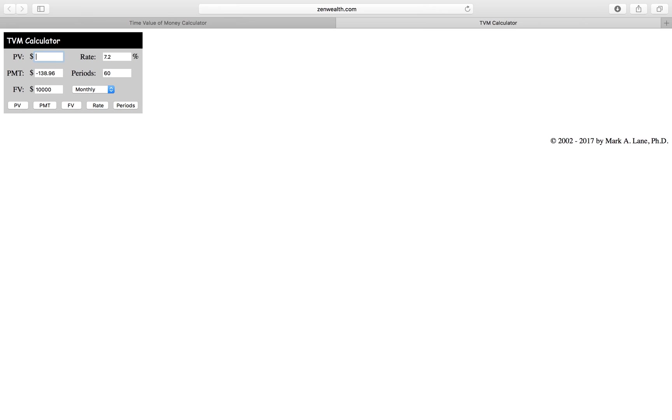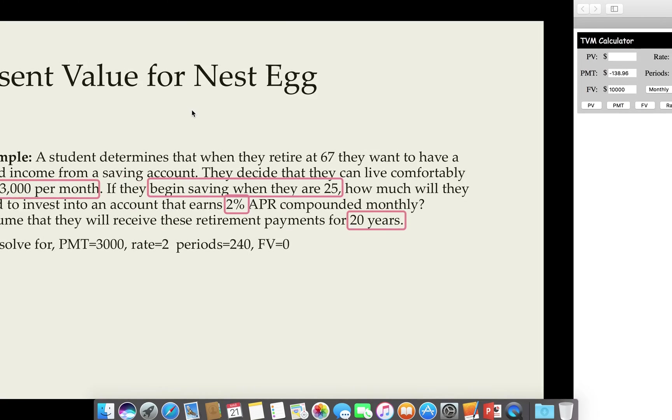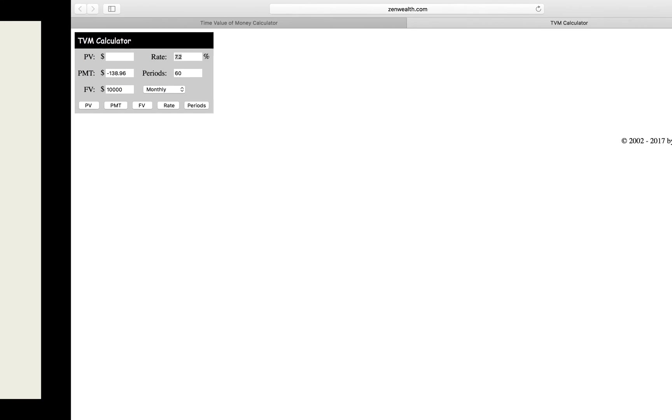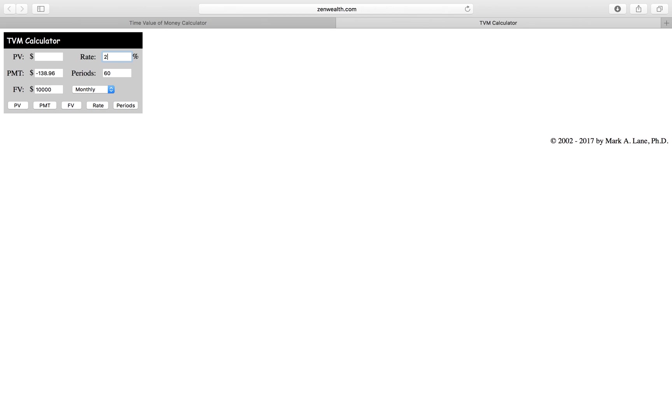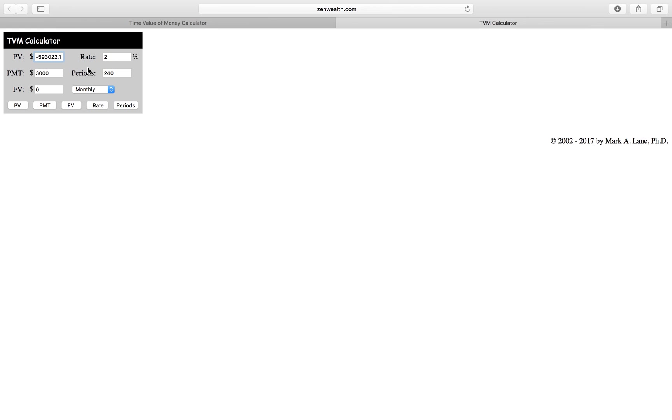We're going to solve for the present value. Our interest rate was 2%. We want to receive $3,000 over a period of 240 months and our future value is going to be zero. So we need in the account $593,022.10 when we retire. We need about $600,000 in the account in order to receive $3,000 a month during our retirement.